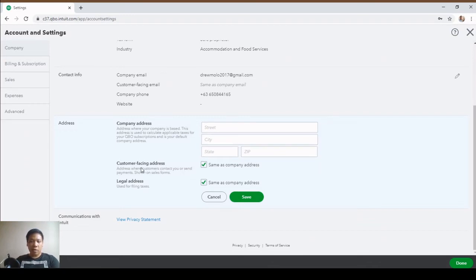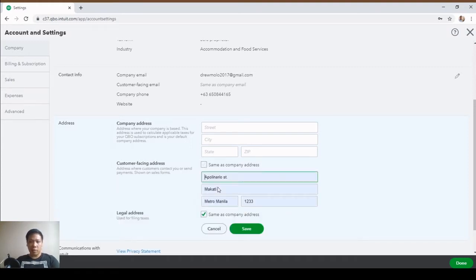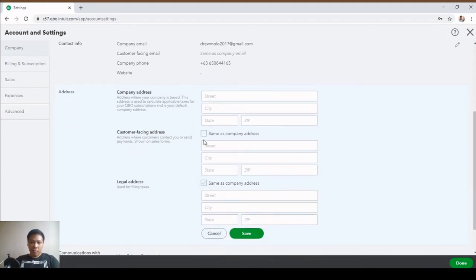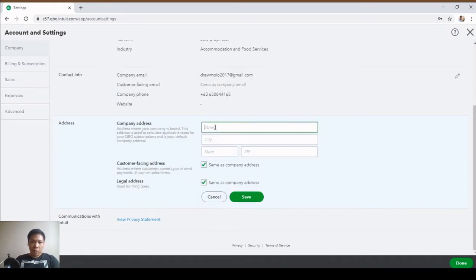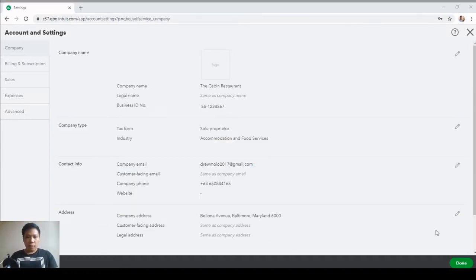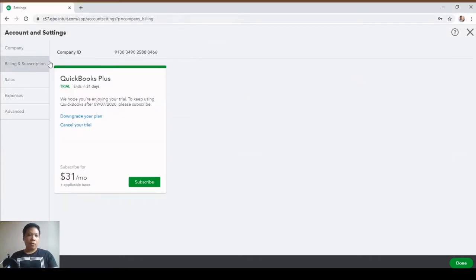Next is our address — put your company address here. If your customer-facing address is the same, leave the box checked; otherwise uncheck it and put the information in. The same applies to your legal address. Let's put our company address: Belona Avenue, Baltimore, then hit Save. Next up is Billing and Subscriptions — this is where you can downgrade your plan, or if you're on a trial and decide to subscribe, you go here and click Subscribe.